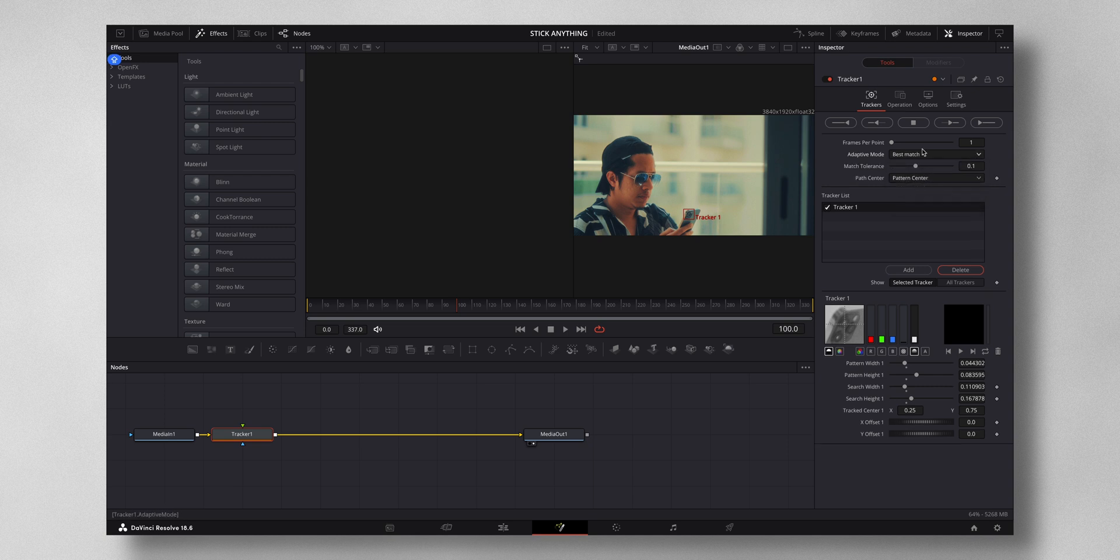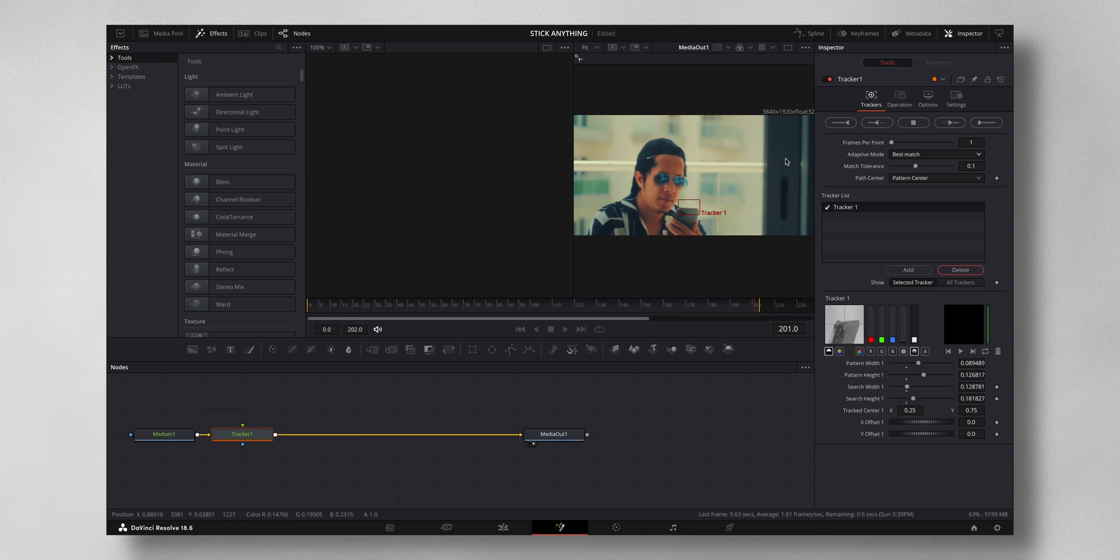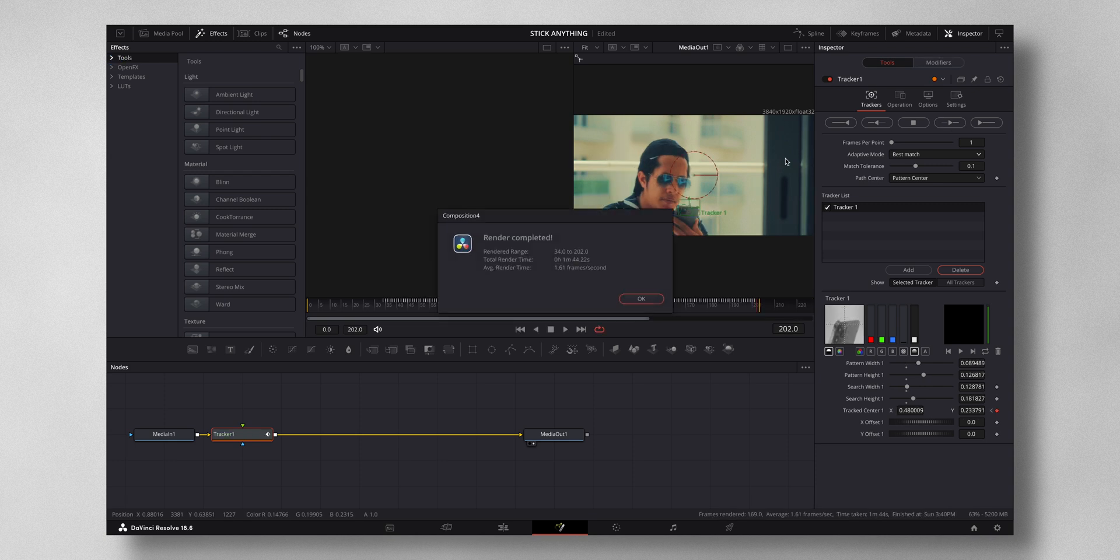Then press this one to track forward in time, so let it do the tracking. Once the tracking is completed, press OK. Select the very first frame again. This time you have to track reverse in time.